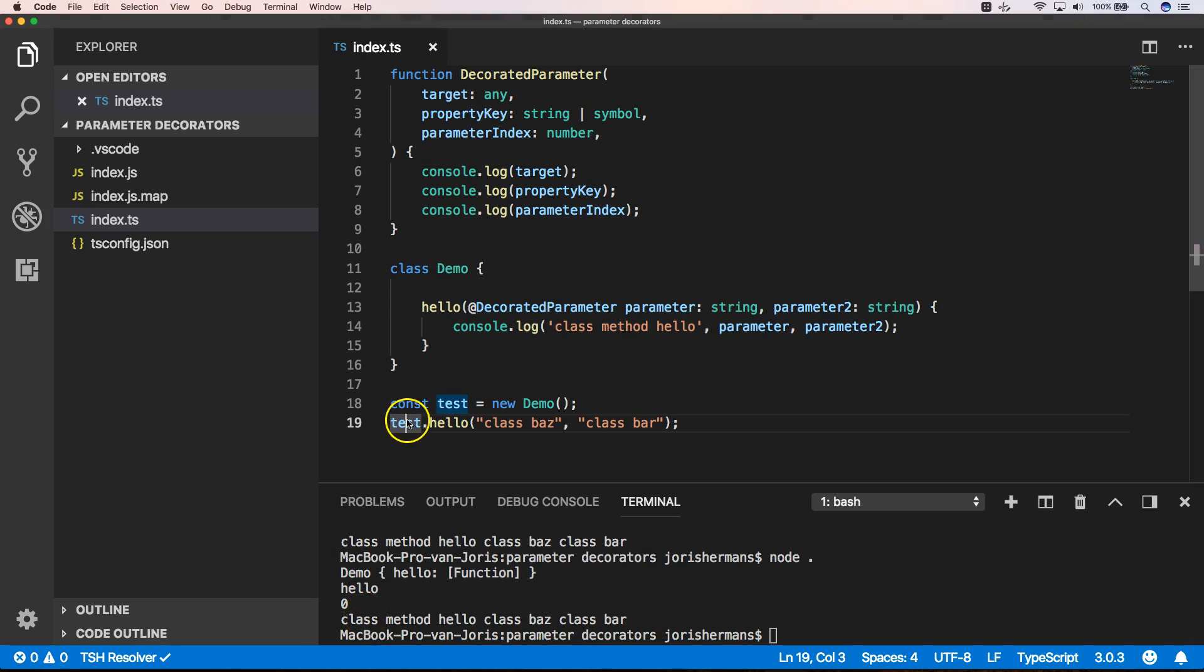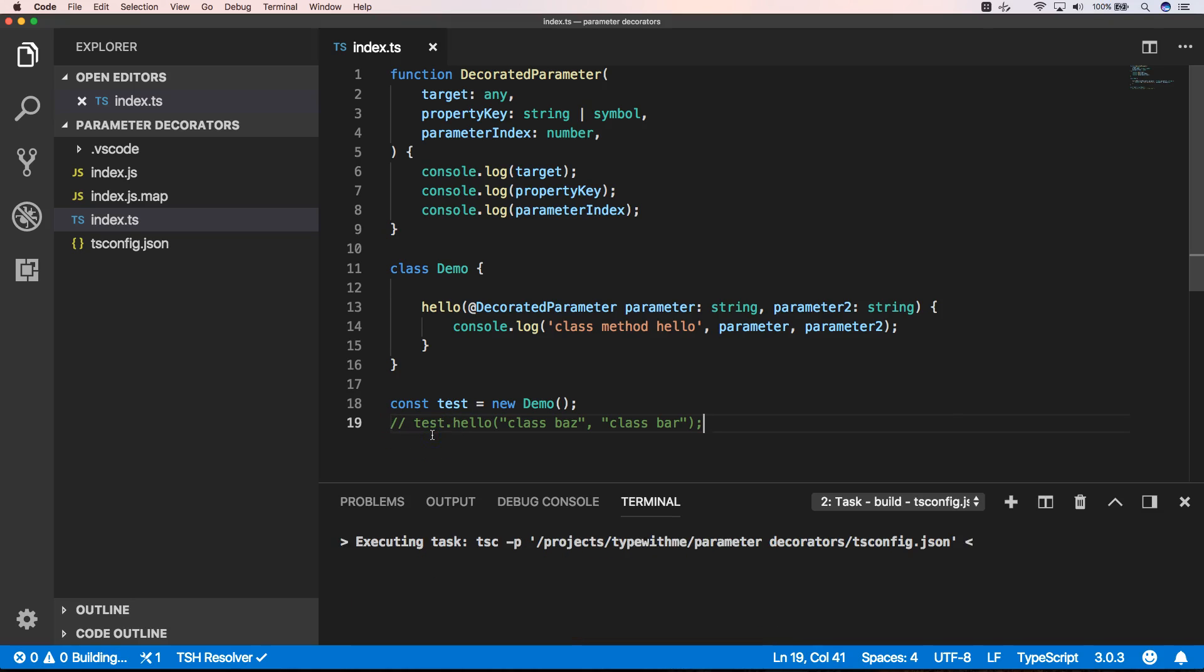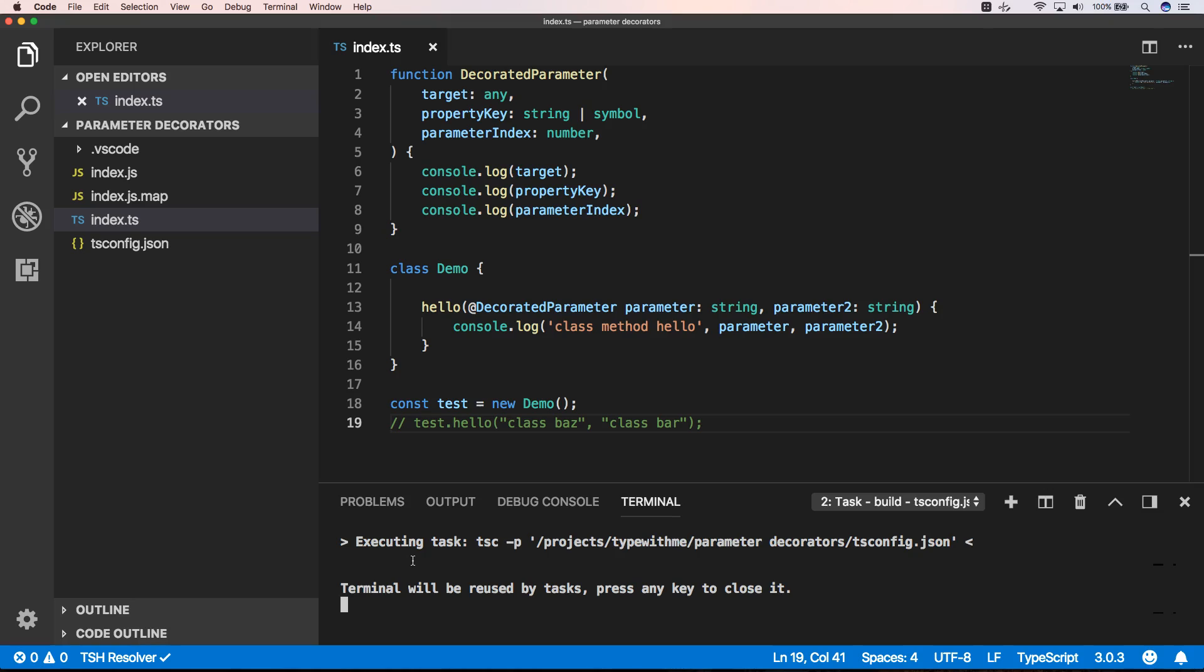Just to prove this a little bit, when I put this into a comment, you will see that when we do a build.